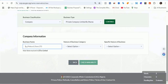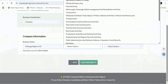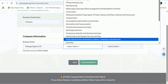Now, what is the name of the company we are going to be registering? The company is Meikuge Nigeria Limited — LTD, Meikuge Nigeria Limited.